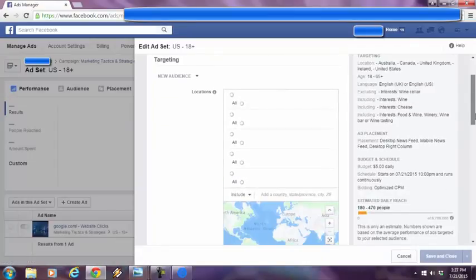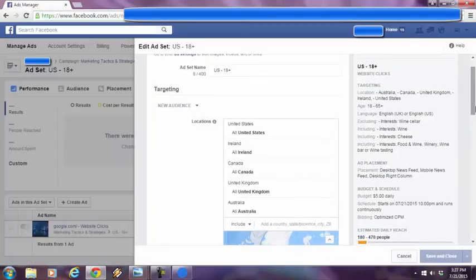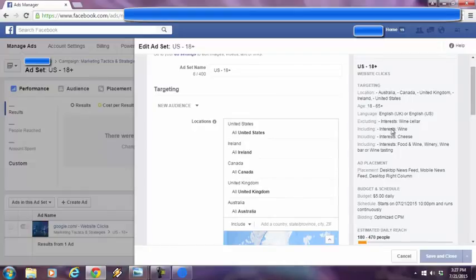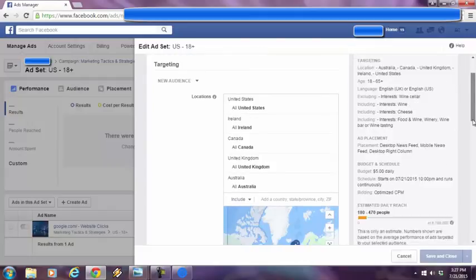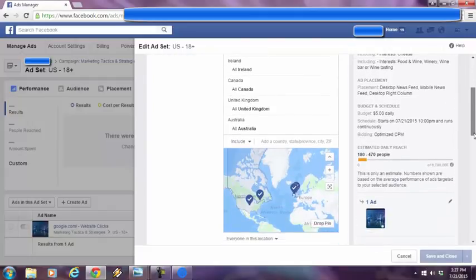everything in my Facebook ad campaign will reflect the changes that I made. See? Now look at this. Everything is the same, excluding wine seller, including wine and cheese and all these other interests in that condition. Okay. Look at my audience size. You've got even smaller, 6.7 million people. Okay.